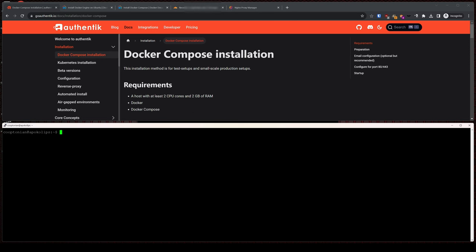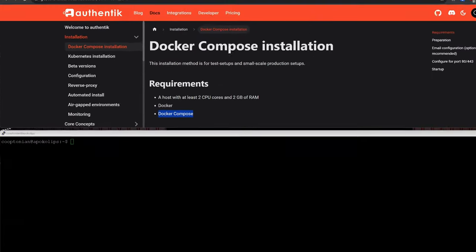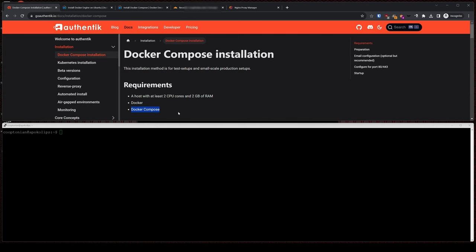I'll start off with the Docker Compose installation. Launch your choice of SSH client and connect to your Linux box, as we will be doing plenty of copy and pasting of commands. The requirements call for Docker and Docker Compose, so let's first install these.